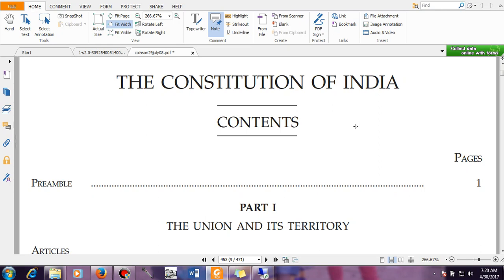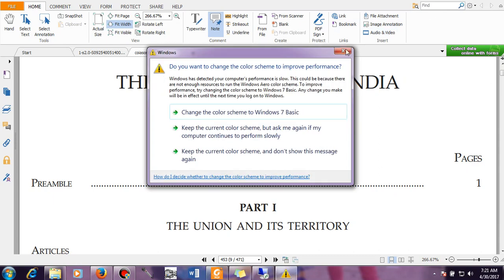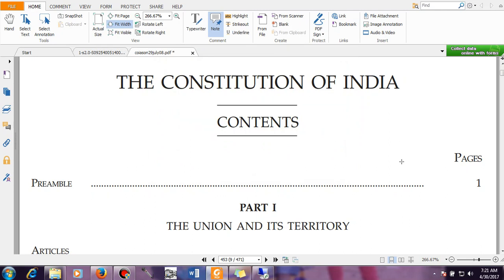Even if you do not understand, there are many websites and videos like this one you can consult. They will explain what each article means. If you consult our channel, we will be uploading videos explaining each and every article. Slowly you will be able to read the Indian Constitution on your own. Meanwhile, if you are not good in English, you have to improve — read newspapers, English books, poems, story books, and listen to English news.